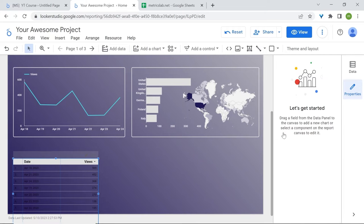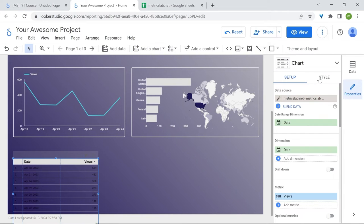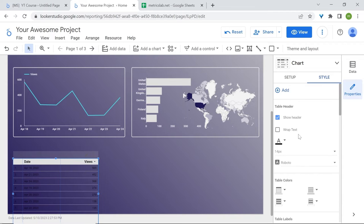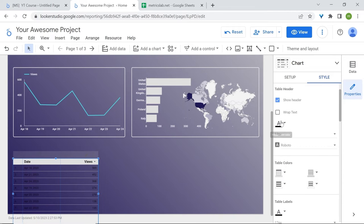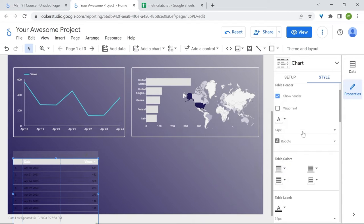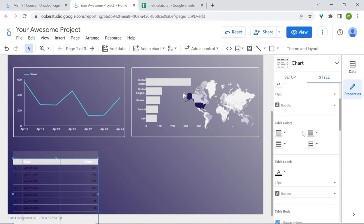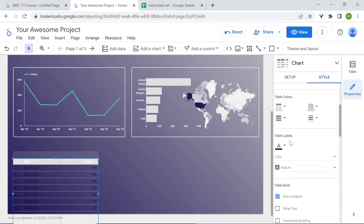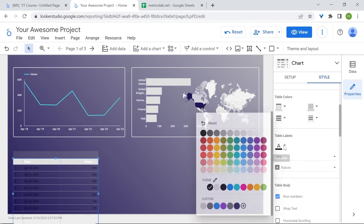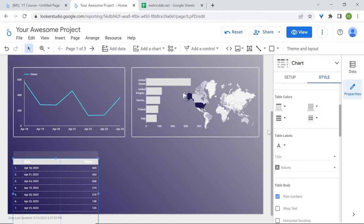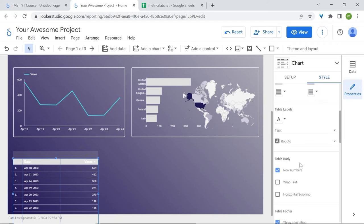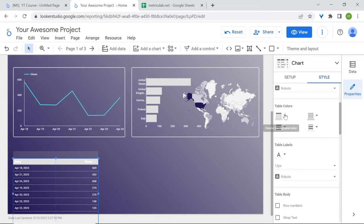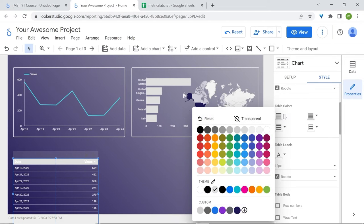Select your table chart. In style, we are going to make our text more visible. Go to header font color, let's set it to white. Now for the table labels, again font color and select white. Let's remove our row numbers. Let's remove the header background color and set it to transparent.